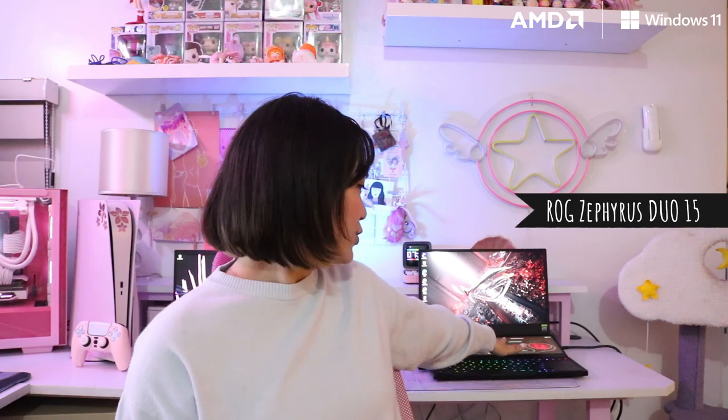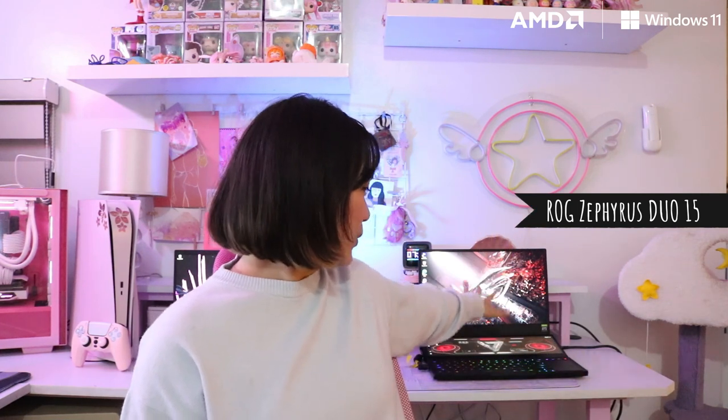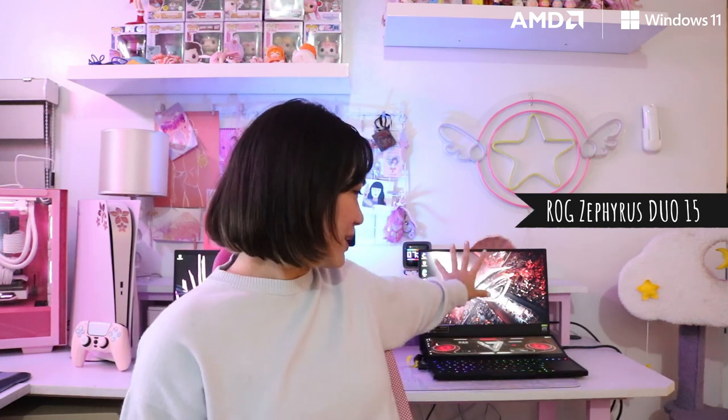So on my left we have the ROG Zephyrus. This is if you are a gamer and multitasker. It's got two windows. We have one up here and down here and this one is touchscreen.